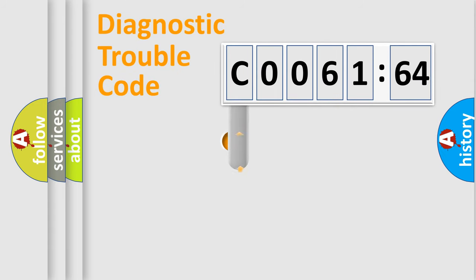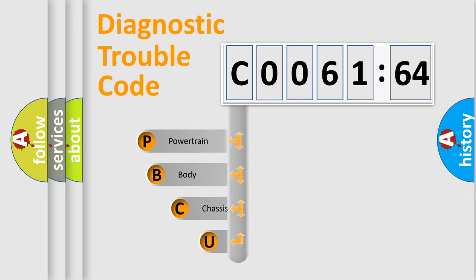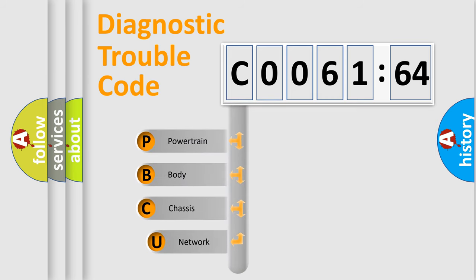First, let's look at the history of diagnostic fault code composition according to the OBD2 protocol, which is unified for all automakers since 2000.